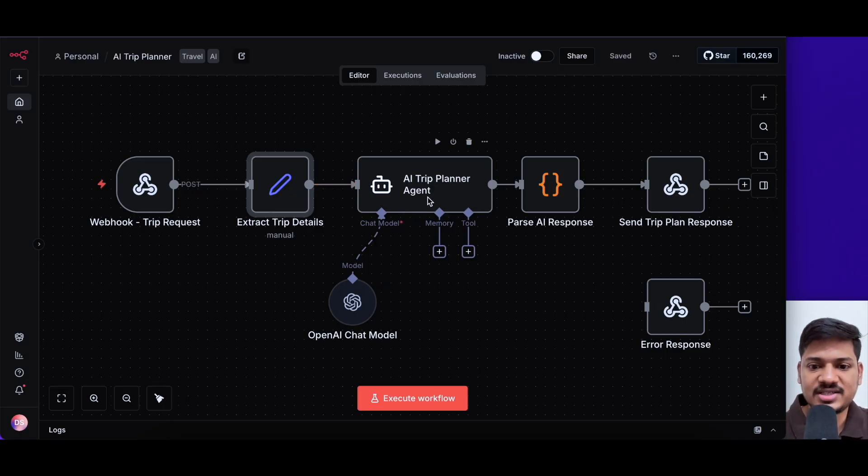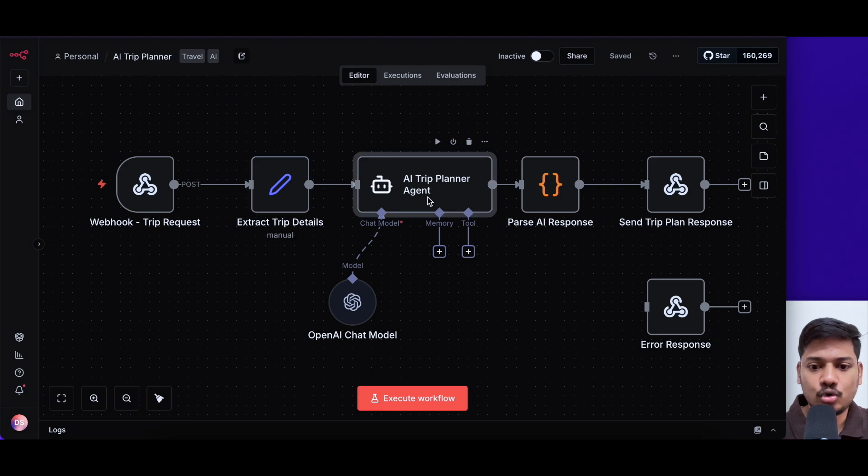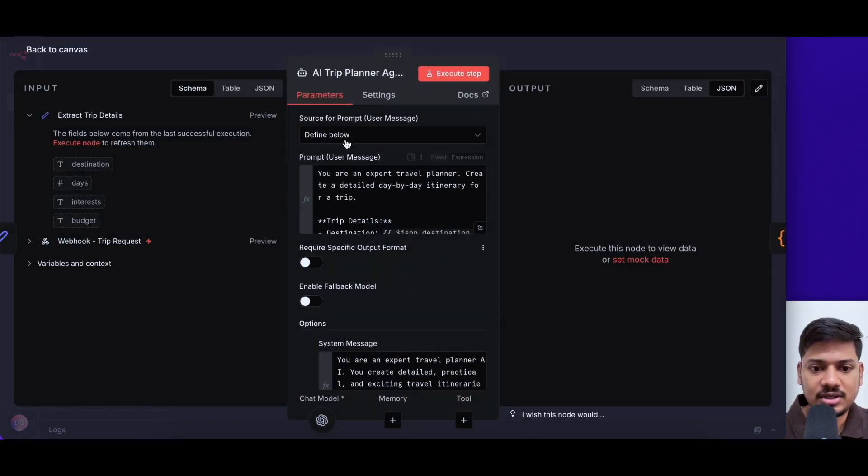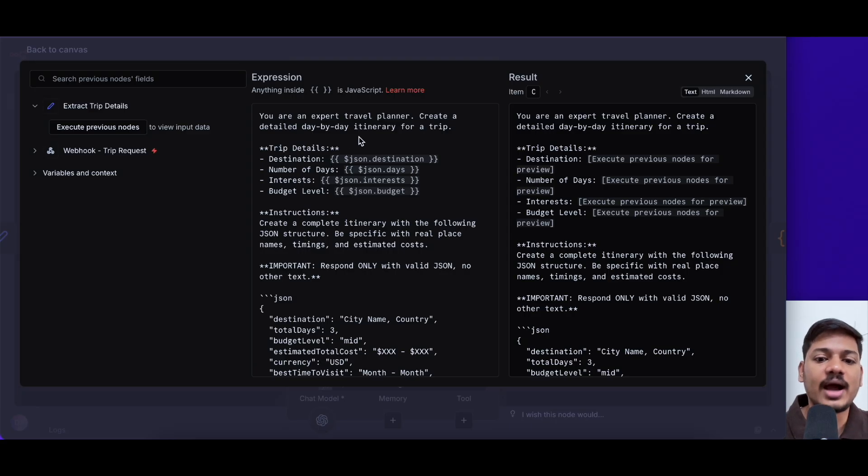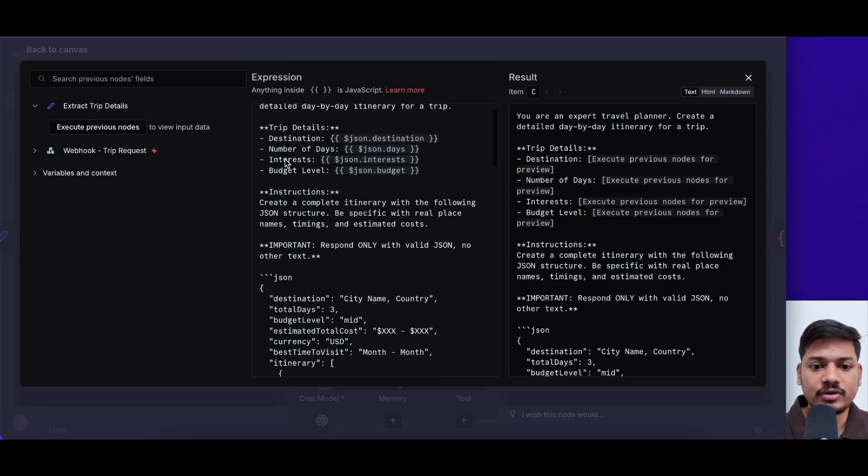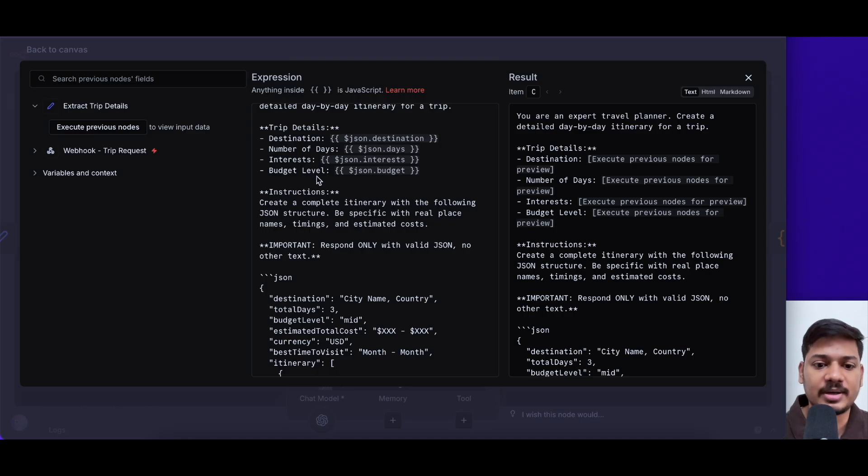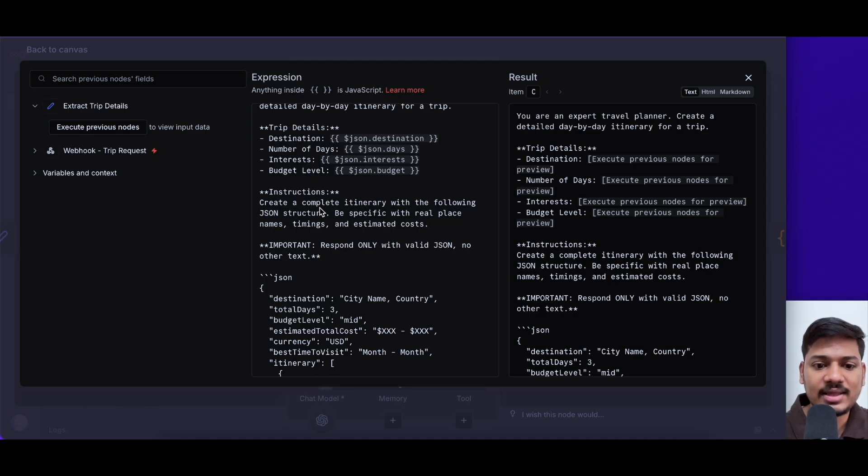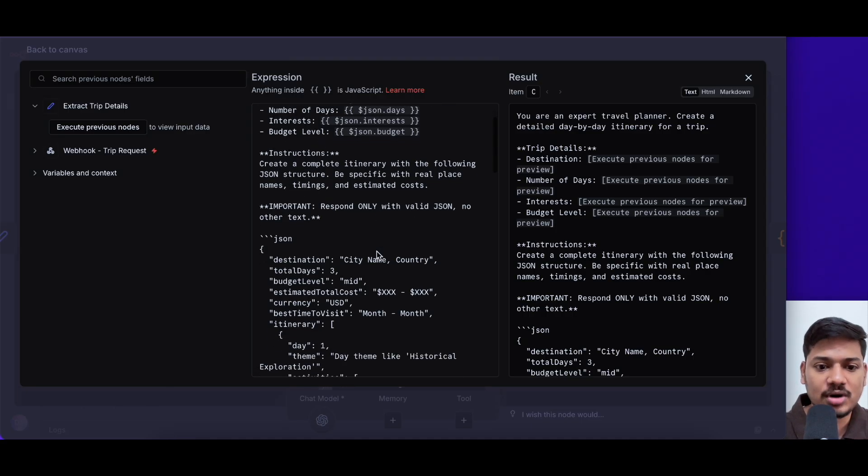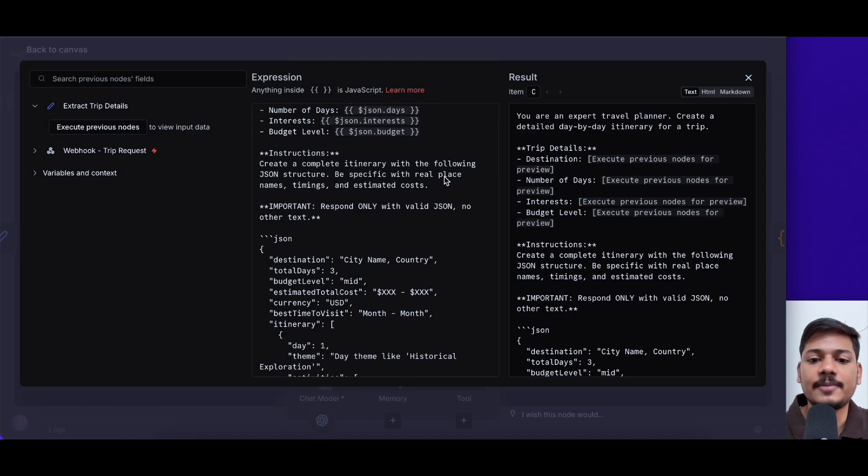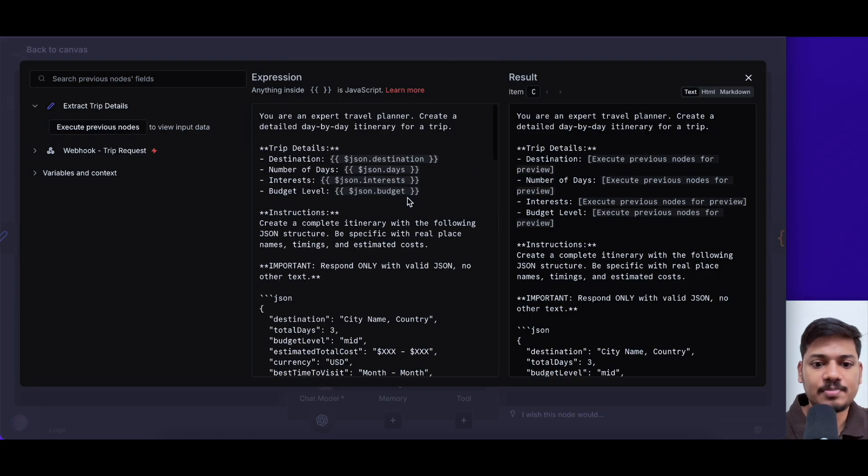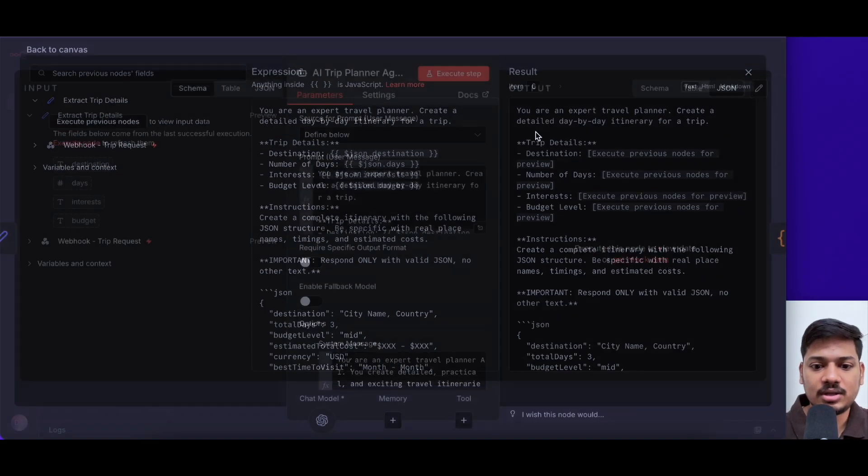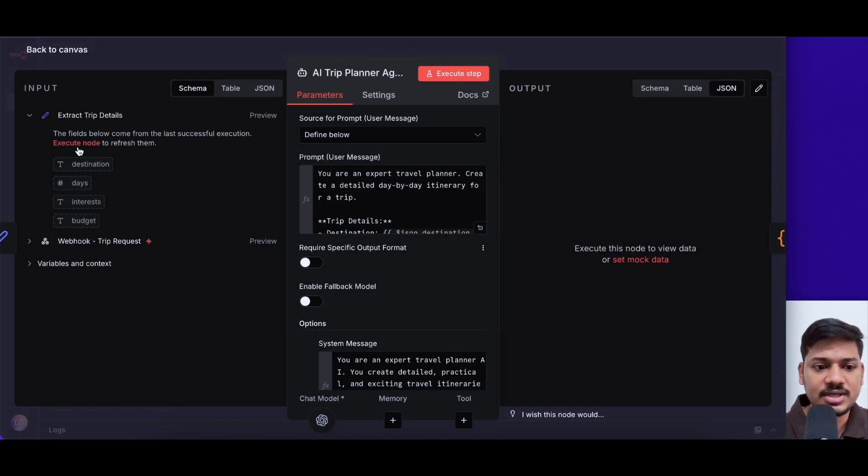This is basically the trip planner agent. You can see here I've given a prompt. You are an expert travel planner, create a detailed day by day itinerary for a trip. It will fetch the destination, number of days, interest, budget as mentioned in the last node. And then it has got an instruction that create a complete itinerary with the following JSON structure. This is the prompt that I've given.